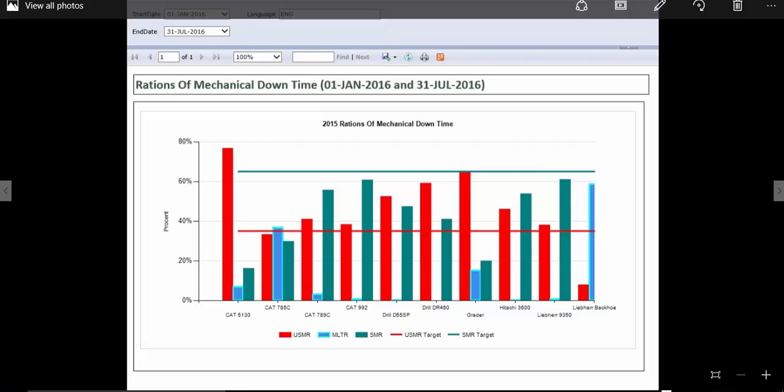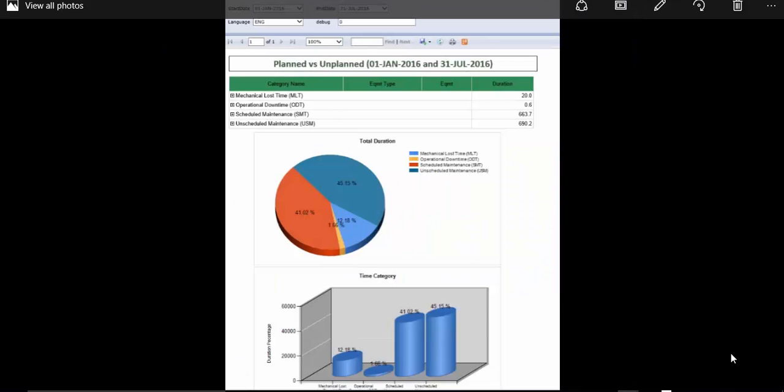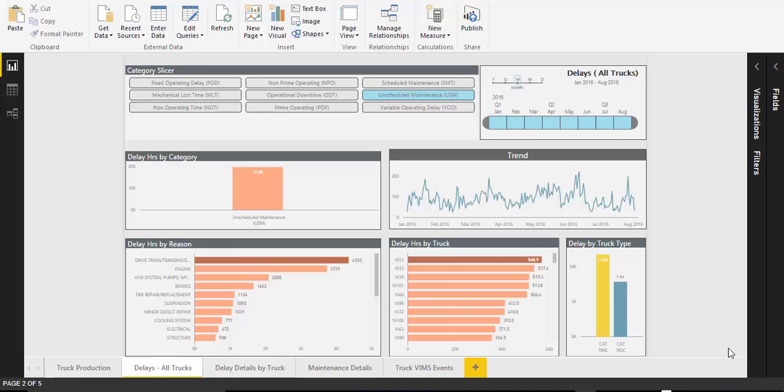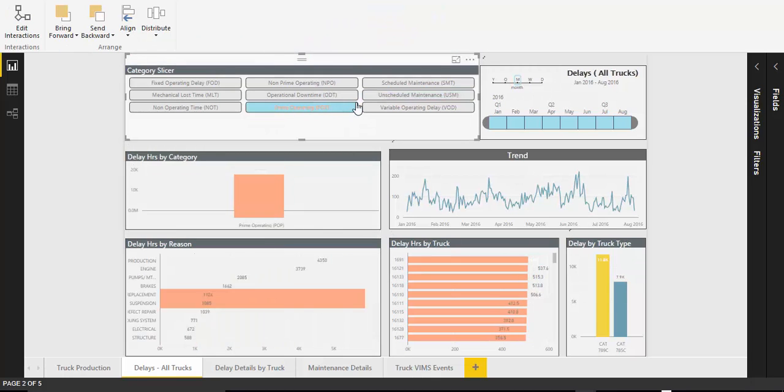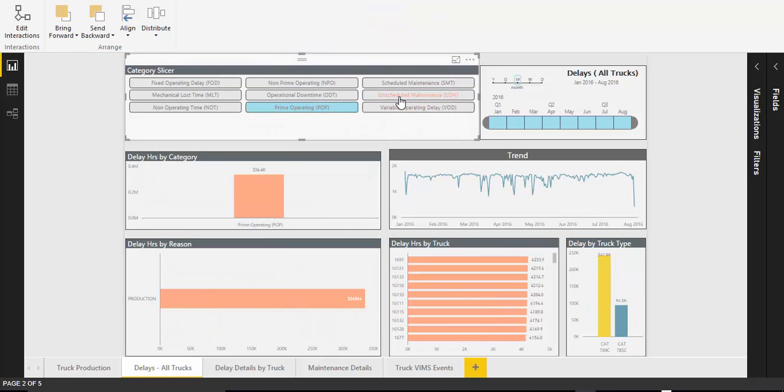After a one day workshop, we soon established the depth of analysis our client was looking for required the ability to interact with the data and utilise the filtering, cross highlighting and comparisons that are available with Power BI.